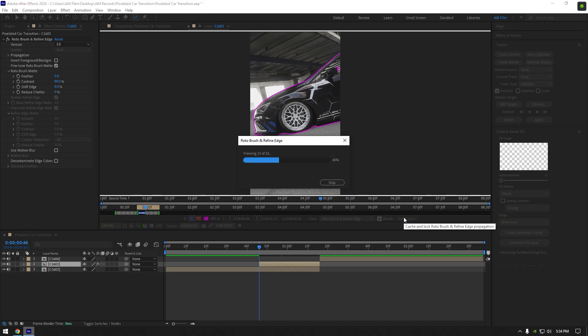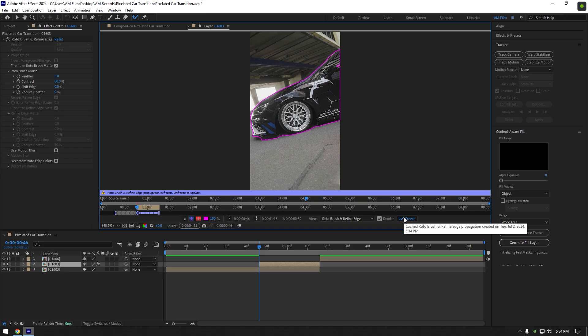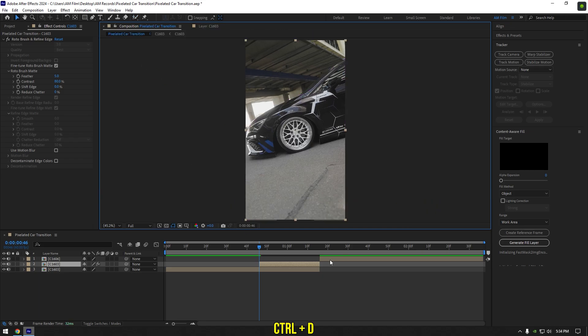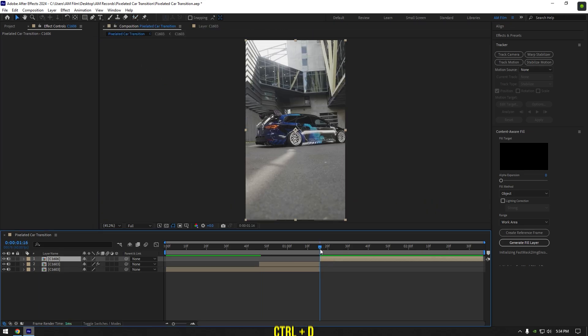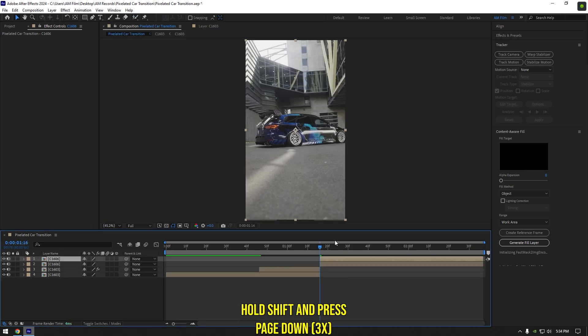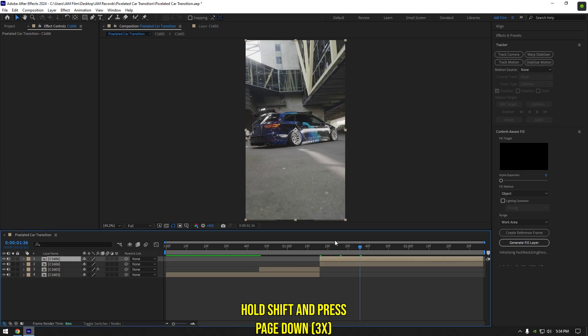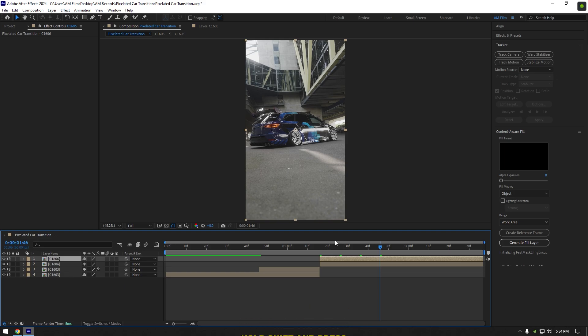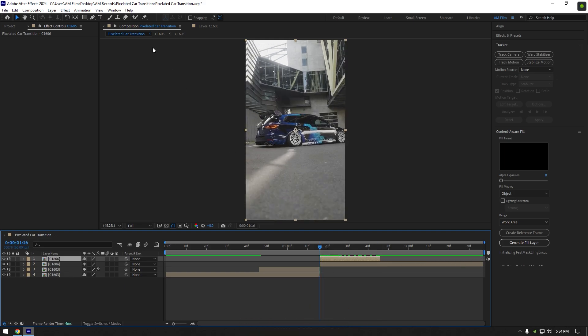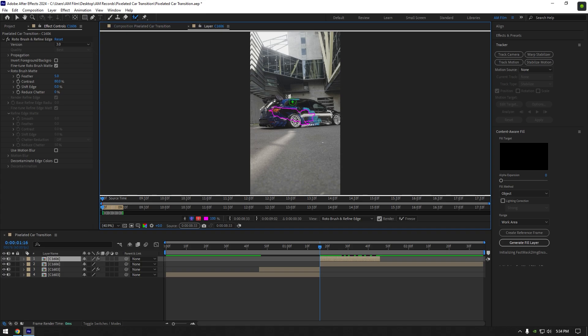As the freezing is done, go back to the composition. Now duplicate your second clip, hold shift and press page down three times to go 30 frames forward. Cut this layer as well, then grab the roto brush tool and roto brush the car.